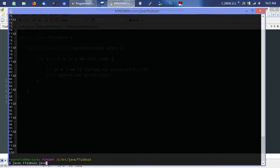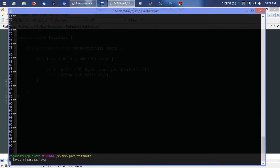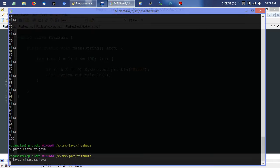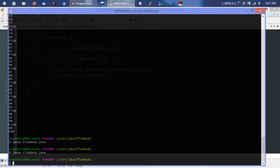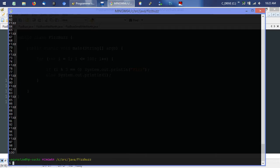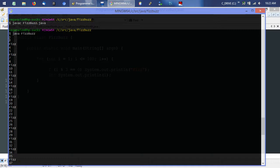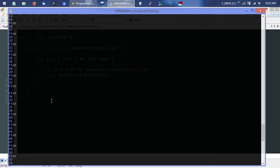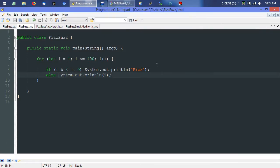Save, jump over, compile that, run it, and scroll back up and check it out. We have 1, 2, Fizz, 4, 5, Fizz — because of 6 — 7, 8, Fizz for 9. So that's looking good so far. Everything's all fine and dandy, just like our logic so far.